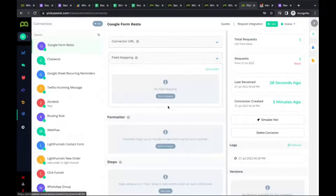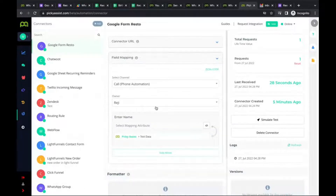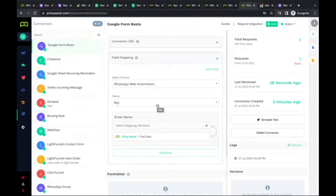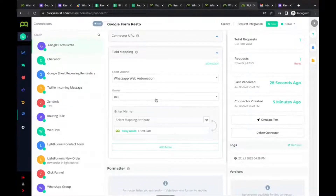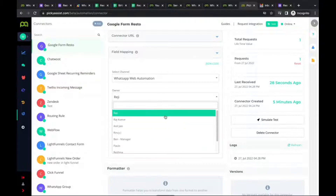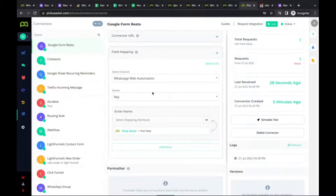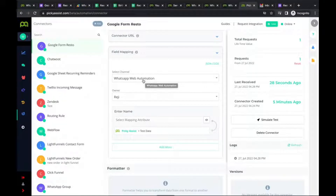Now we need to do field mapping. Field mapping maps the records coming from the form to the Picky Assist platform so you can take different actions. You can assign different owners if you have multiple users. Make sure you select 'WhatsApp Web Automation' if you're using that channel, or select 'WhatsApp Official Account' if you're using the official API. Map the mobile number field from the Google Form to the Picky Assist mobile field.